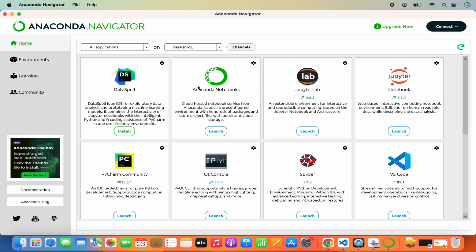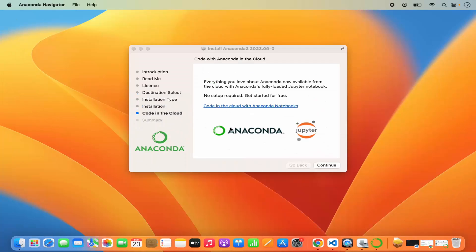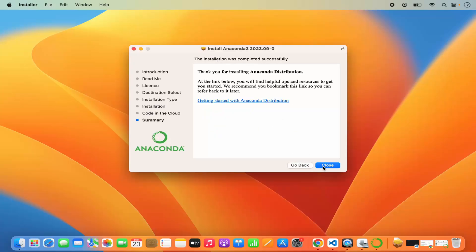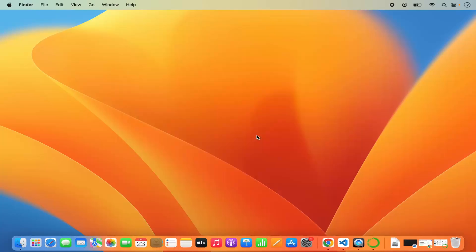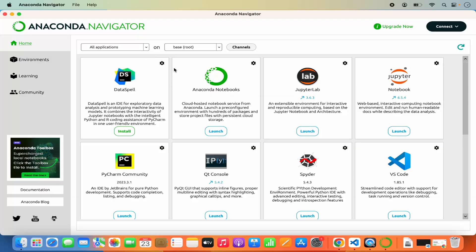This is how the Anaconda Navigator looks. You can click on Continue here where it says 'Code with Anaconda in the Cloud', then click Close to finish the installation. We don't need the PKG installer anymore, so click Move to Bin. Now the Anaconda Navigator is launched and you can see all the different tools available. Some will have a Launch button, meaning these applications come pre-packaged with the Anaconda distribution.